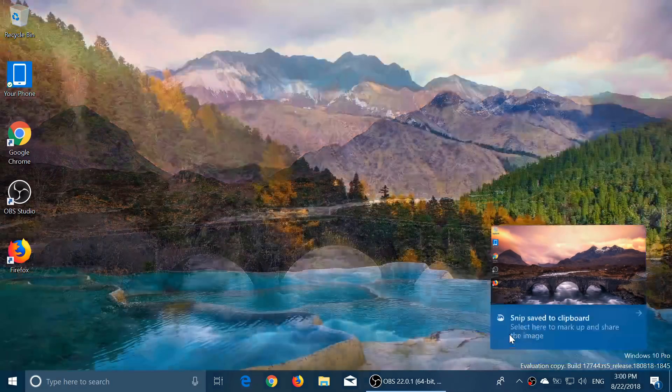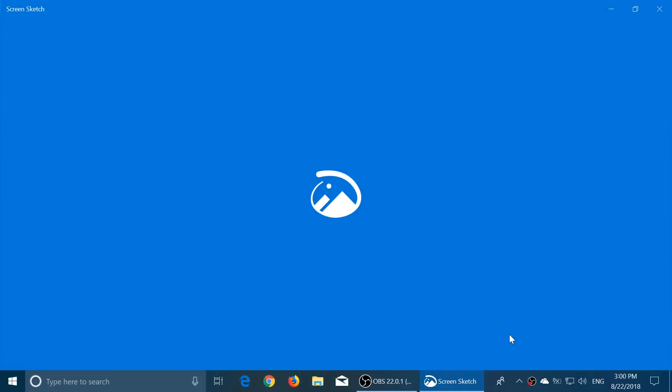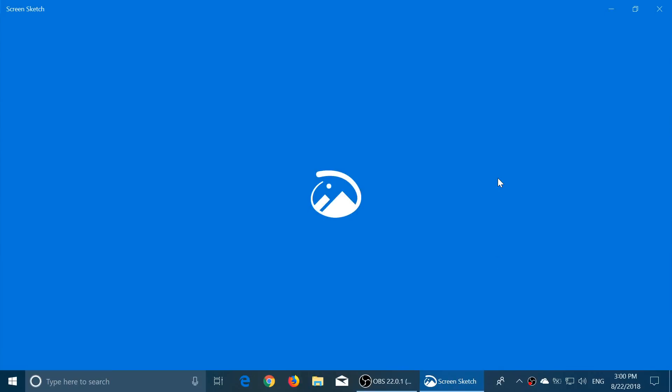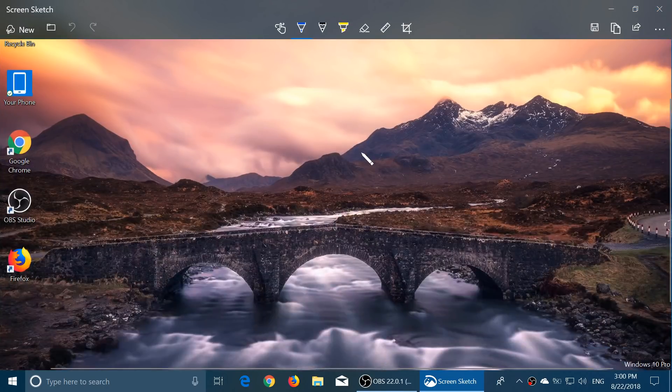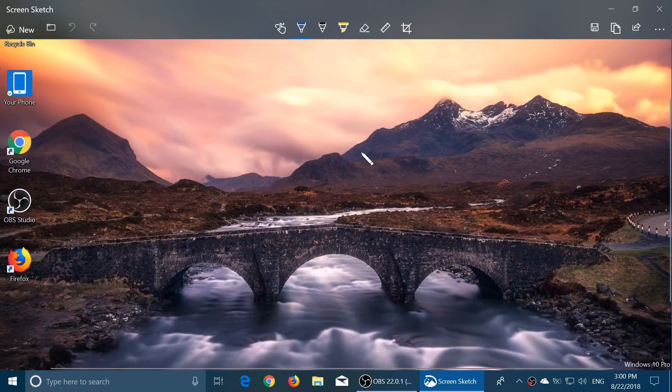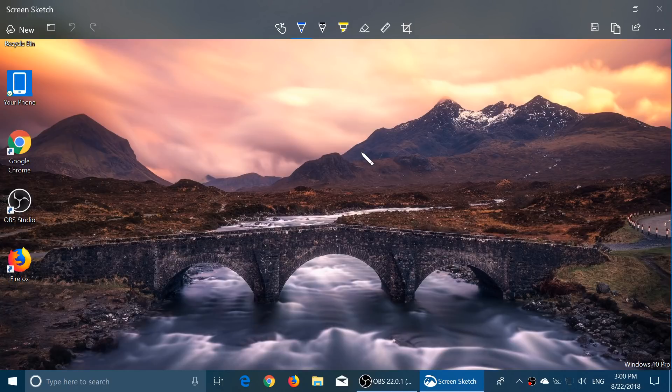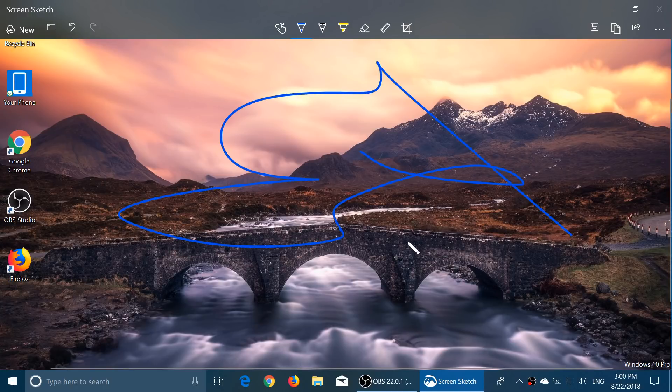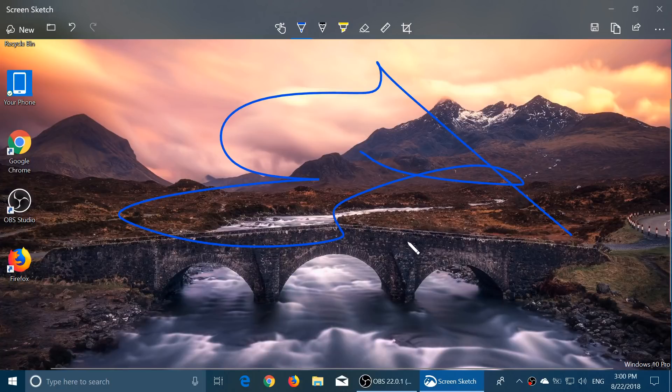So with Screen Sketch and all of that, you can do whatever you want, change all the things, and it's really, really very well done. It's one of those things that I really find cool in the Redstone 5 builds.